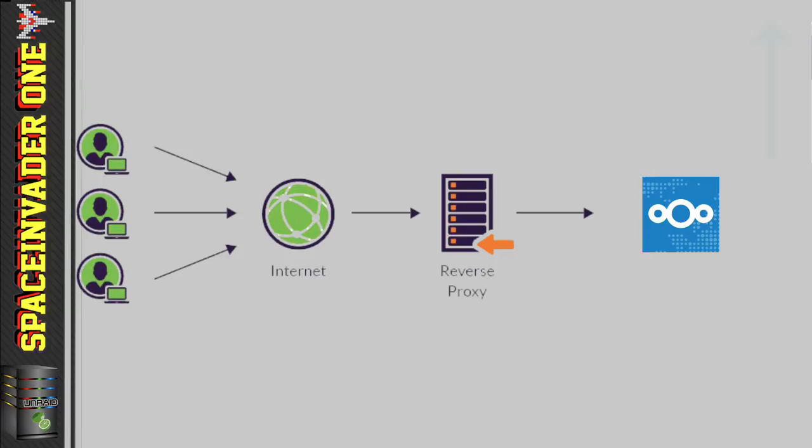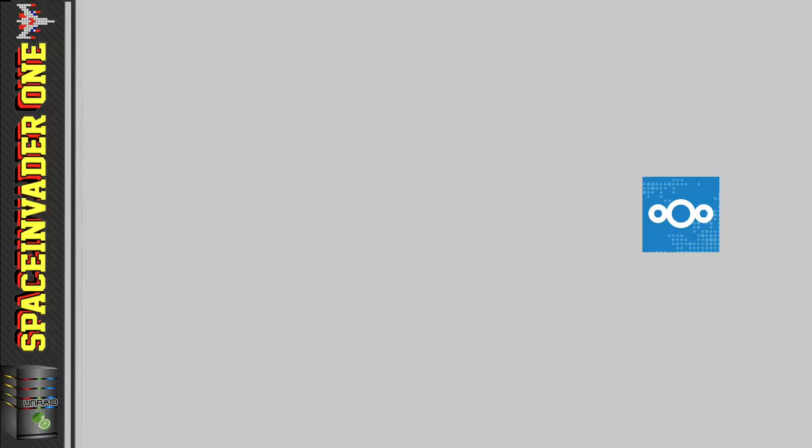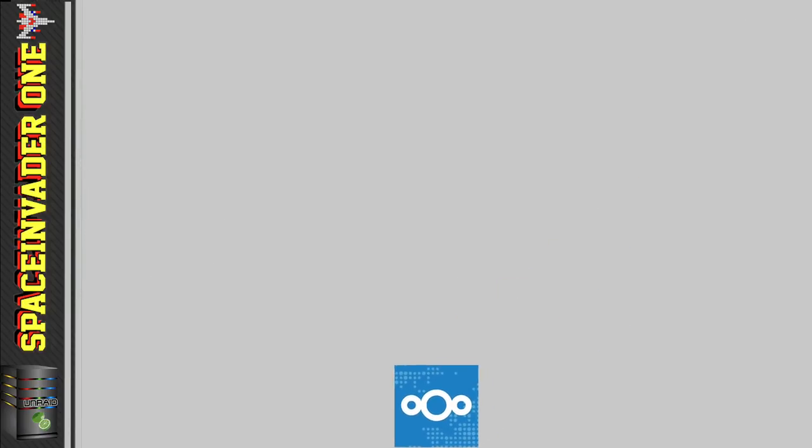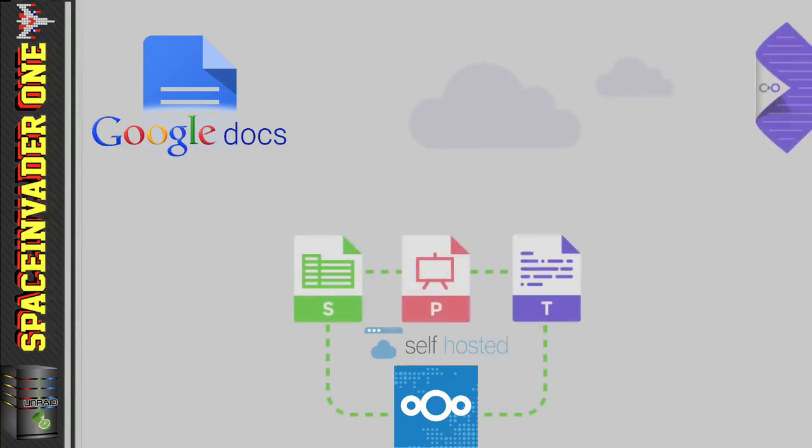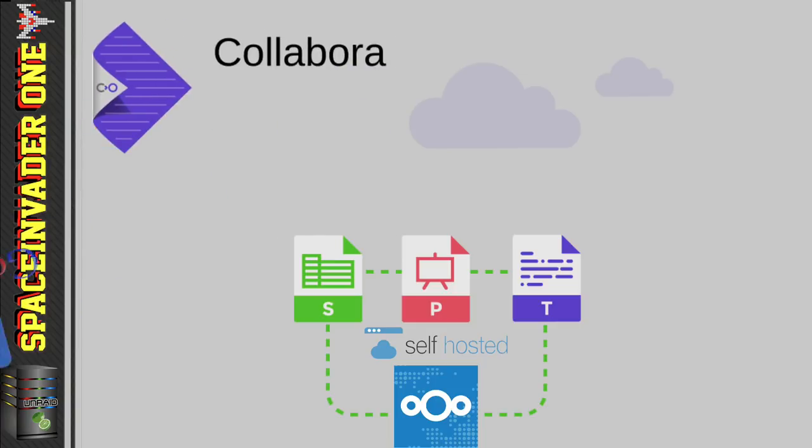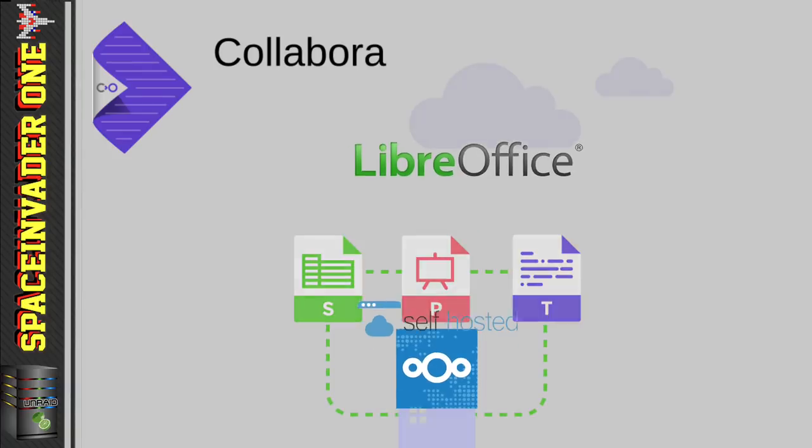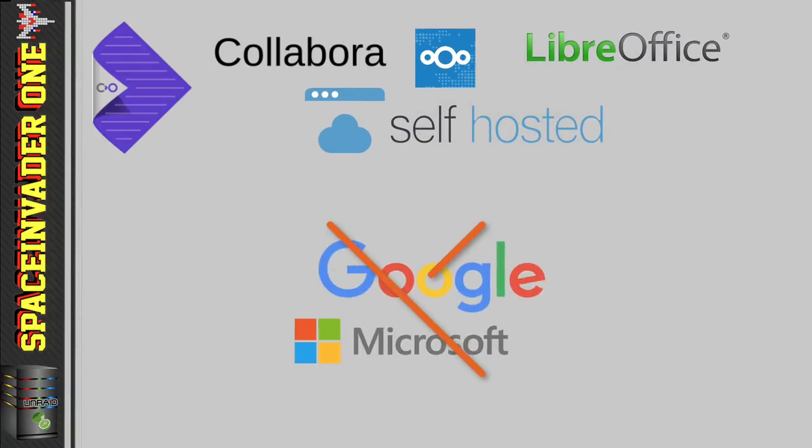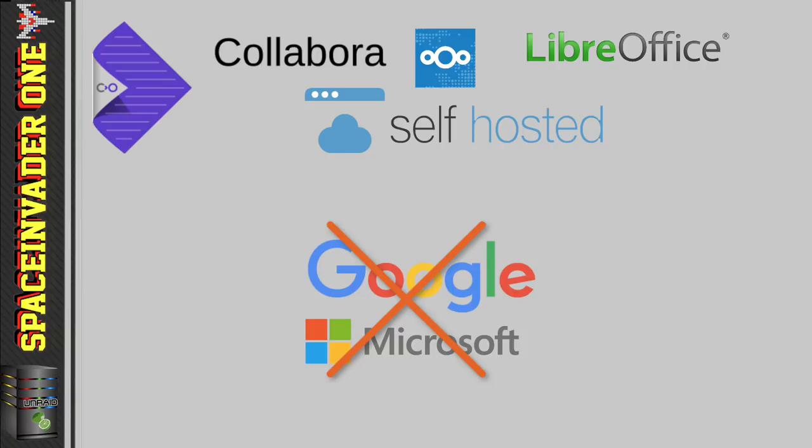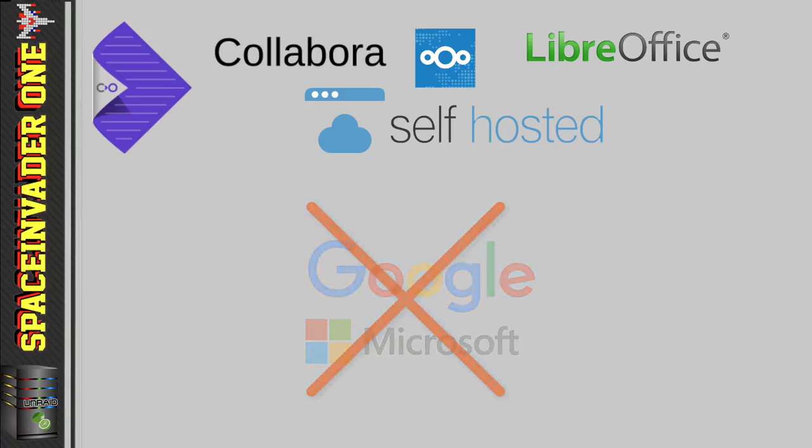And also, just before we start, let's talk about exactly what a Collabora server is. I'm sure you've all heard of Google Documents, where you can edit Office Documents directly in Google Drive. Well, this is the same sort of thing, where you can edit your documents directly in Nextcloud using Collabora, which is an online LibreOffice suite. And the great thing is, it's all open source and self-hosted, so we've got full control over everything, so we don't have to rely on the likes of Google and Microsoft.